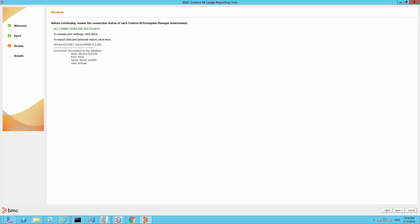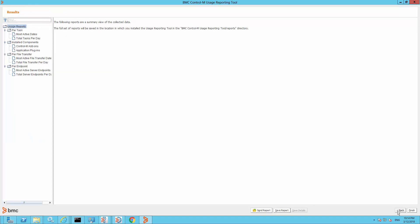Click on the Next button and you will see the results screen. If you are on the task-based model, you can click on the task report. In this case, we have selected a view of the most active server endpoint dates. This is identical to what we do with tasks.